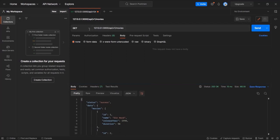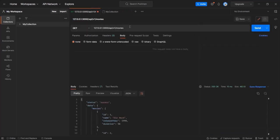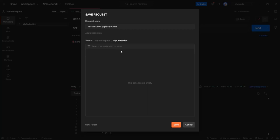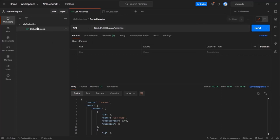Let's save this request. I'll create a new collection called 'My Collection', then click Save to save this GET request to that collection. I can provide a name for this request — since we are making a GET request to get all movies, I'll call it 'Get All Movies'. After clicking Save, this request is saved inside My Collection.